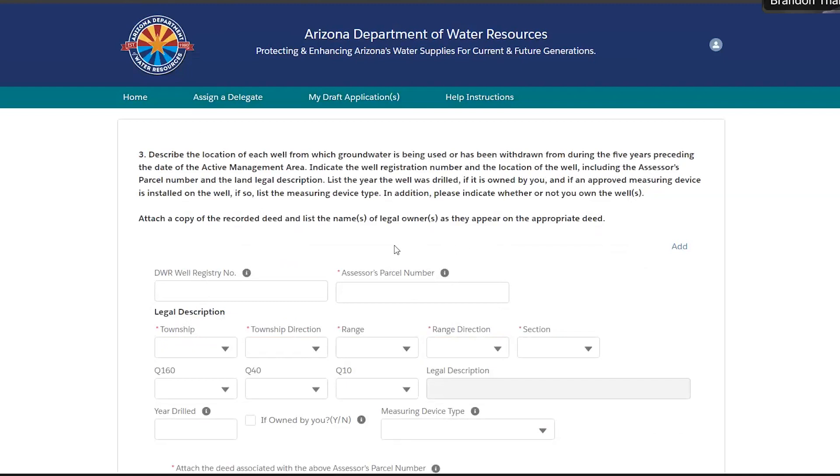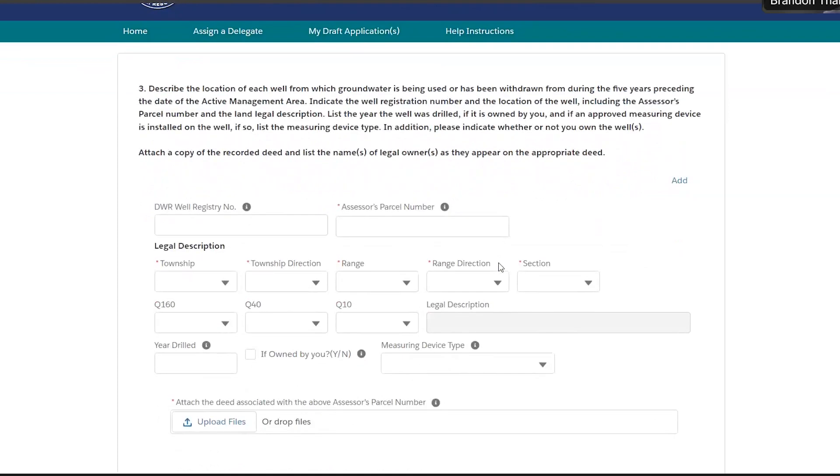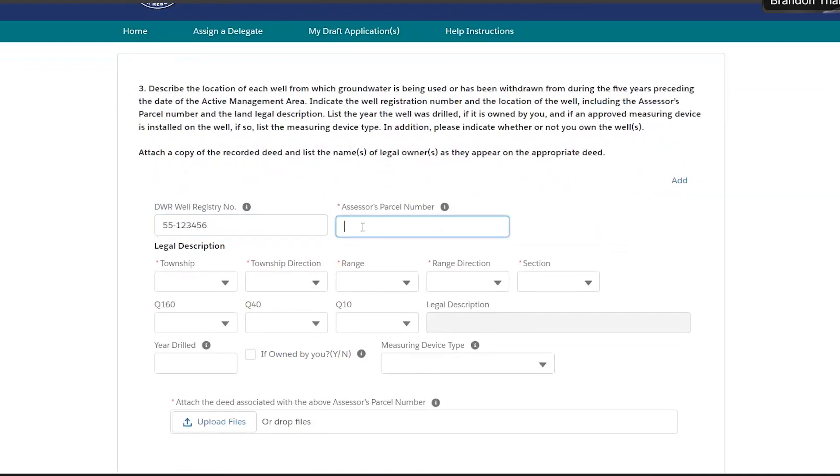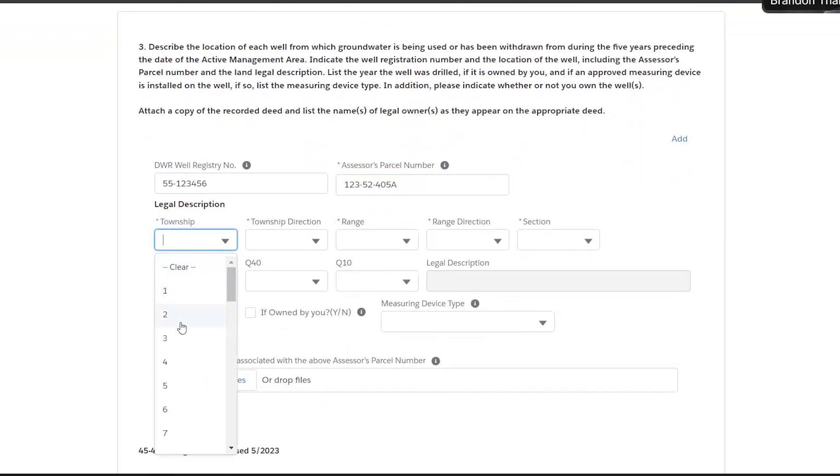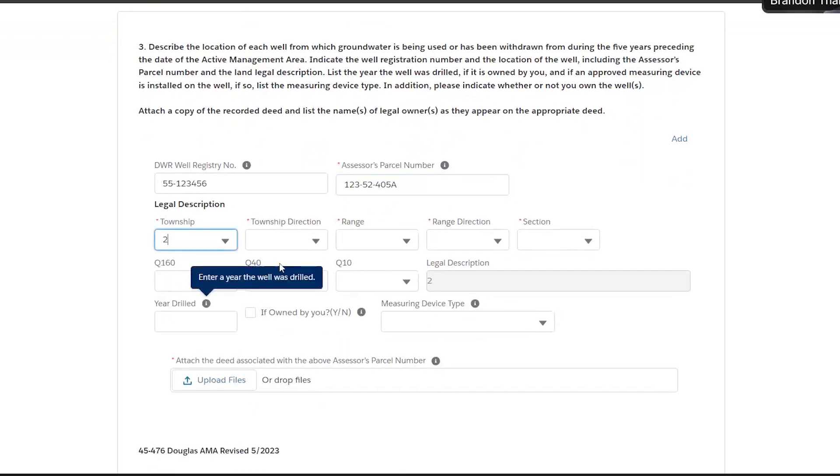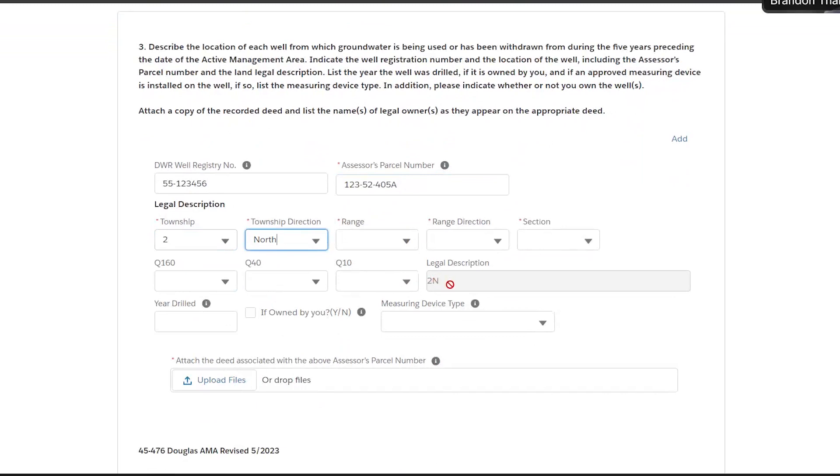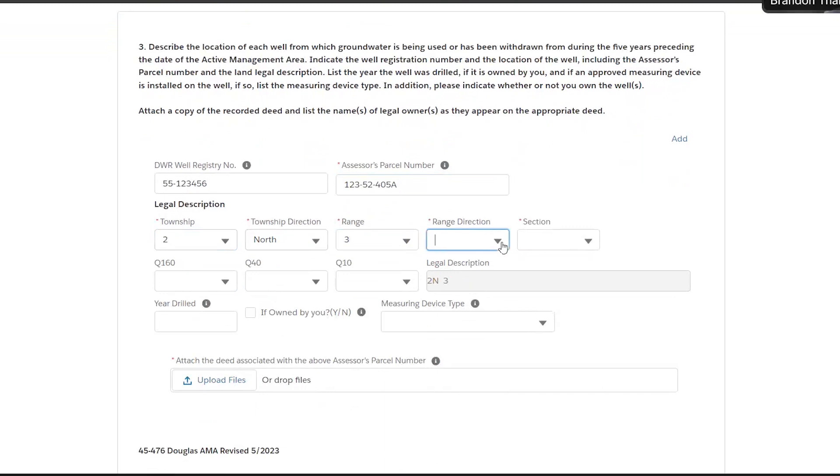Question 3 is asking you for your well information. In here you'll put your well registry number and the parcel number. The next item is going to ask you for the legal description for that parcel number. Once again, as you're filling this in, it's going to build a legal description based on the answers you put. At the end, just make sure it as closely resembles what you see on your deed as possible.